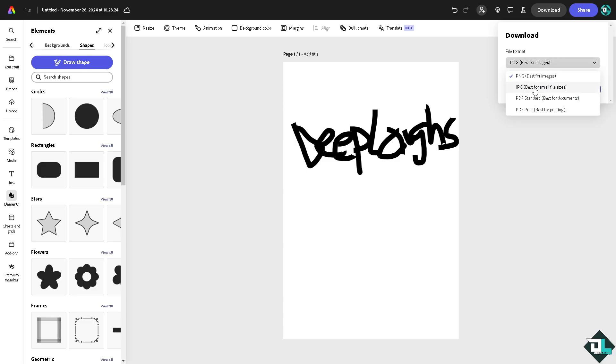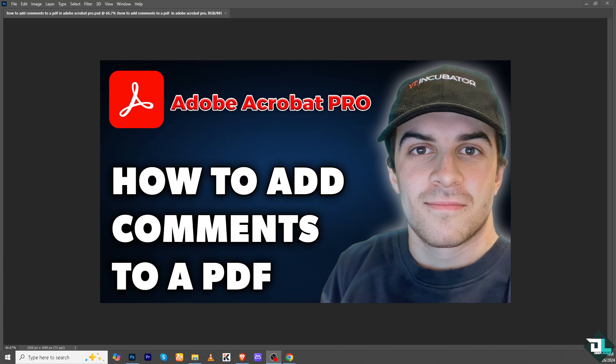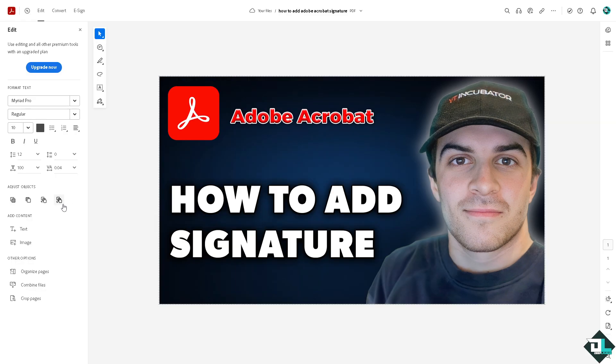Now you can also use Adobe Photoshop if you want to add a signature and same process with the Adobe Express. All you're gonna do is save it and then export that later in Adobe Acrobat. So let's do that and from here go to the add content, add an image.